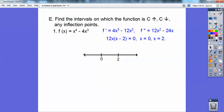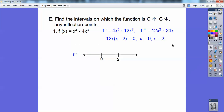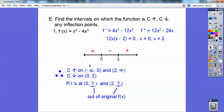Now I'm going to make a number line for F double prime. I'm testing my second derivative only. If I test negative 10, this would be a negative 120 — I just want to know if it's positive or negative. This is negative times a negative, which is positive. If I try one in the middle, it's a positive times a negative, so that's negative. And then the right section is positive. So this interval is concave up, this one concave down, and then concave up. It's concave up on negative infinity to zero, and on two to positive infinity.